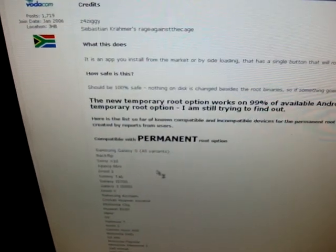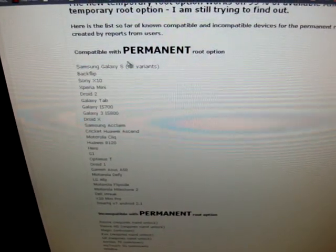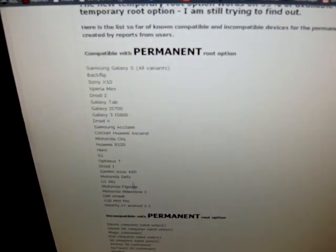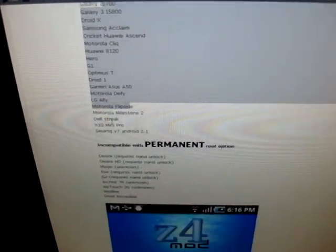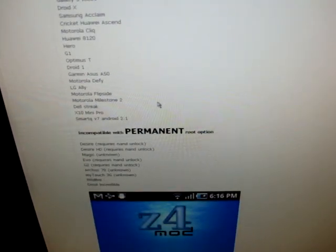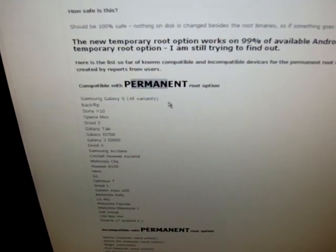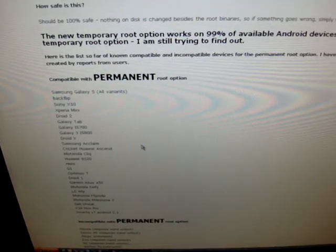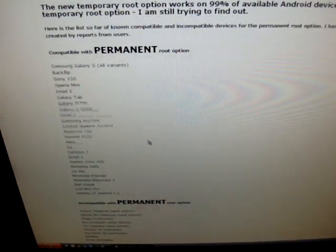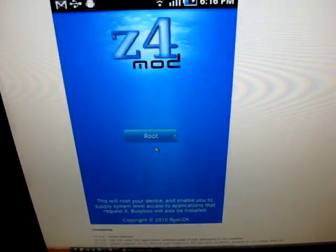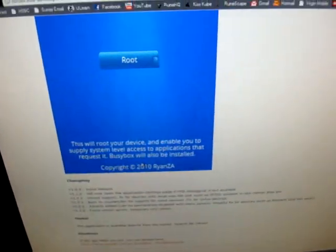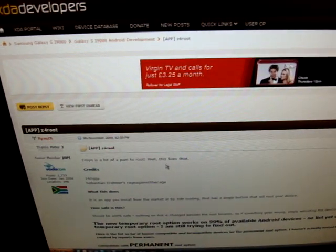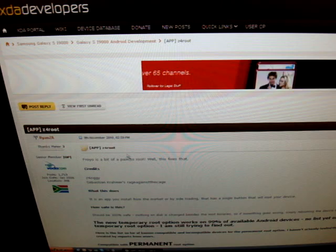And it says what devices are compatible. The difference between permanent root and temporary root is that permanent stays there. Obviously, you can unroot, and temporary stays there until you reboot. So, you want to download this file over here, but to download it, you'll need to be a member of XDA Developers.